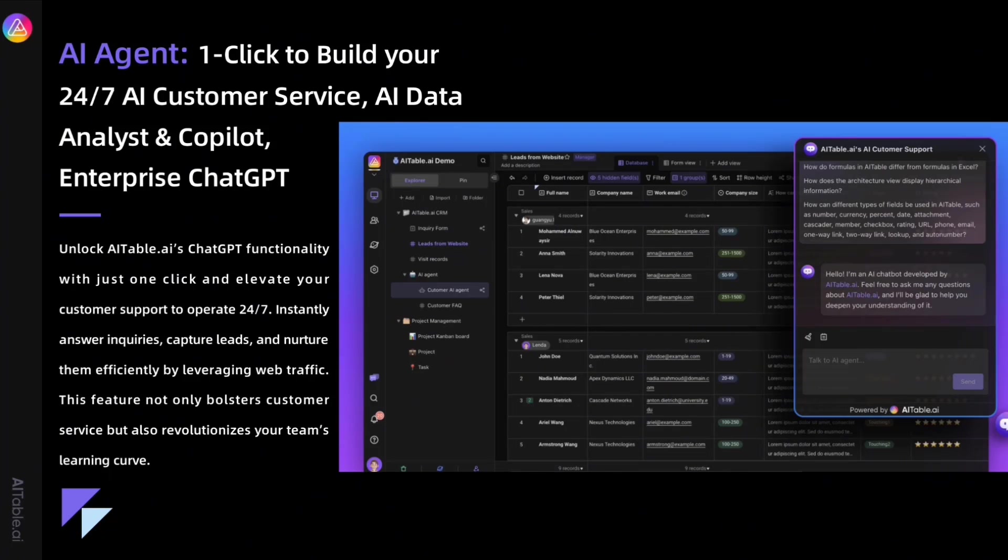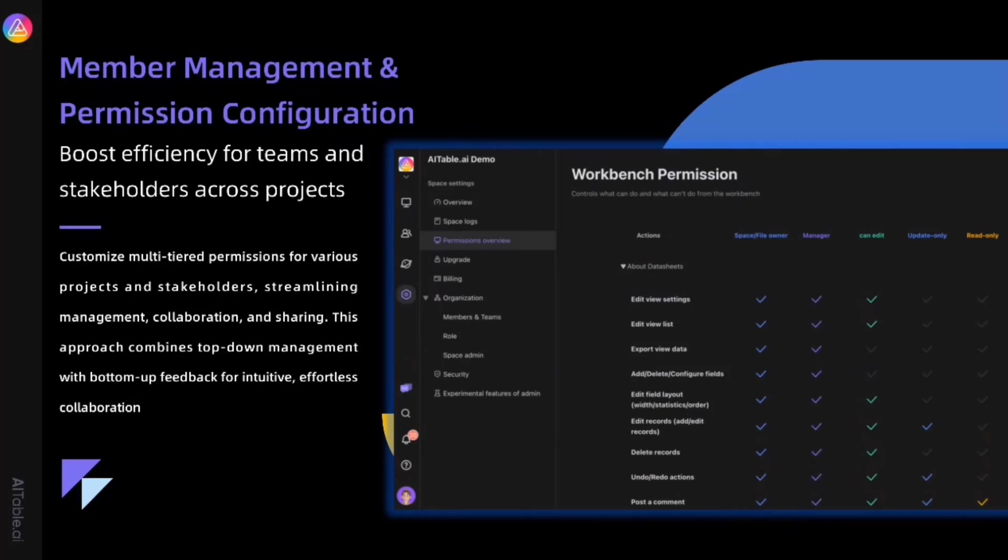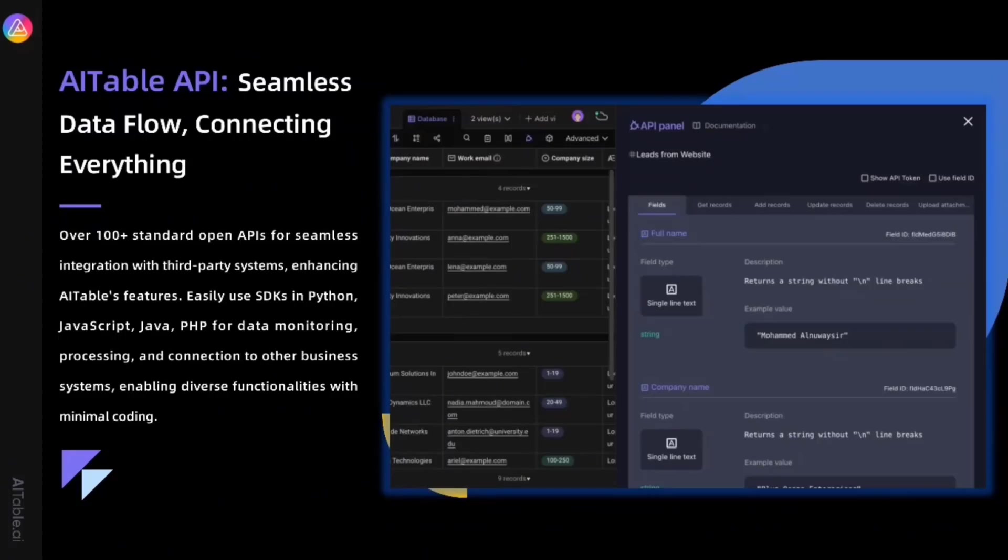The AI agent feature allows you to build your 24/7 AI customer service, AI data analyst and copilot with just one click based on your data. This might be the easiest to use AI chatbot builder you've ever encountered. No need to upload PDFs repeatedly - just edit data in AITable for ongoing training and optimization. Flexible member management and permission configuration supports efficient team collaboration. AITable's API offers over 100 standard open APIs for seamless integration with third-party systems, enabling seamless data flow and connecting everything you need.